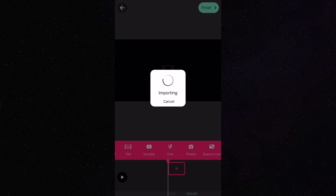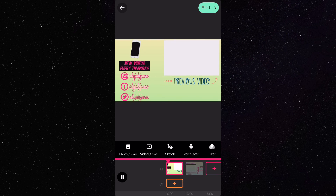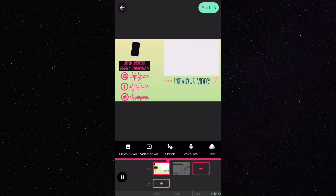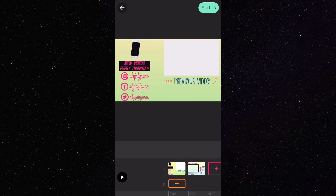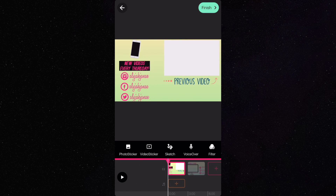For the outro, you can just import any outros that you already have or want to use. I'm making videos so you guys know how to make this.